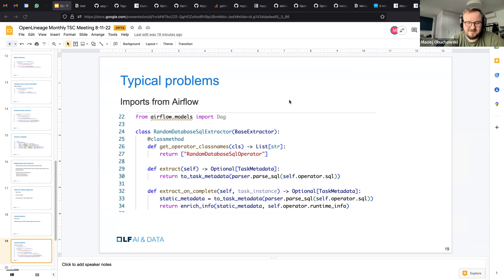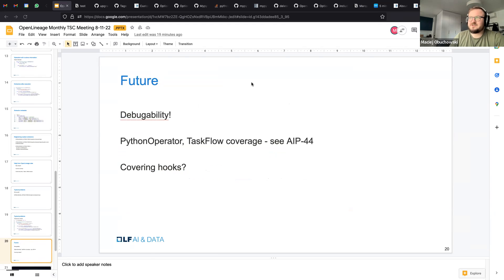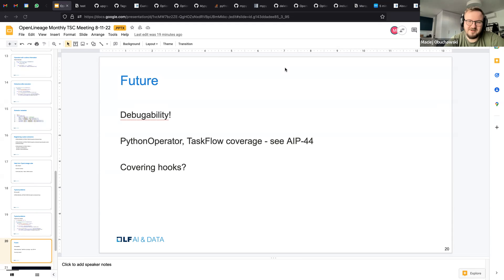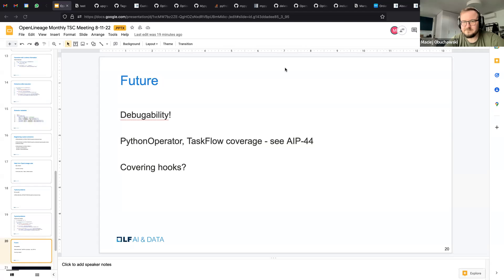So what's the future for extractors? First, this debuggability. And I think I spelled it wrong, but it's not a very easy word. Second is more of a way to cover something else. As I think Python operator is the most popular operator, and support for it is not great right now because you can execute arbitrary code. Therefore is working on AIP 44, which is proposal for having Airflow more data aware.